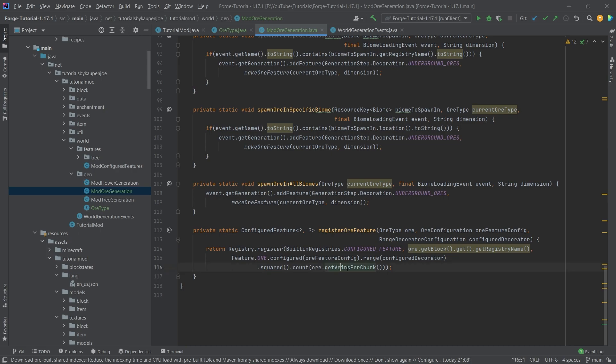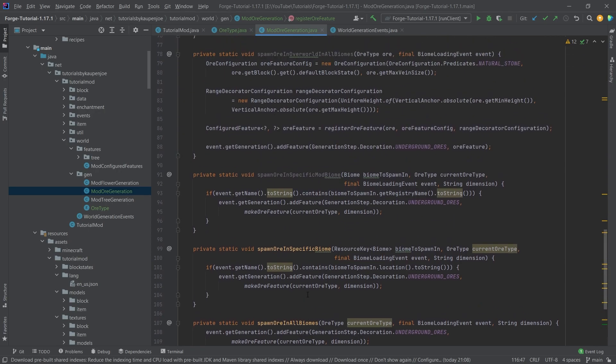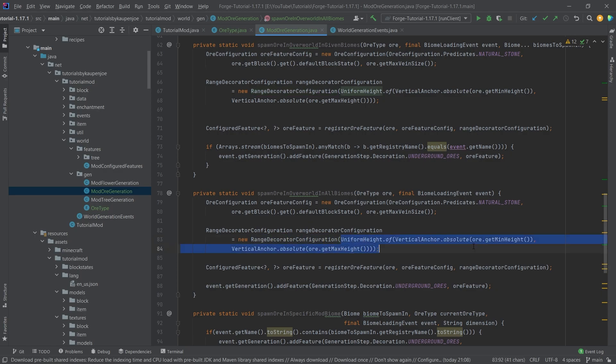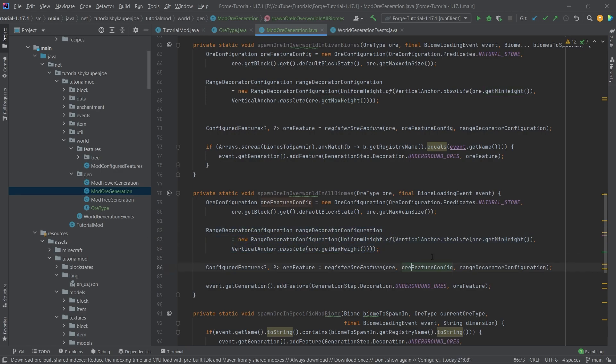With some Java knowledge, I'm sure that most of this will be fairly straightforward. This is nothing too crazy. So yeah, that's the general gist. You can see here, for example, get veins per chunk. This is where the veins per chunk come in. And then also up here where we have this, you can get the max height and the min height. This is how you do it with a range decorator configuration. Then we have to pass in the min height and the max height here.